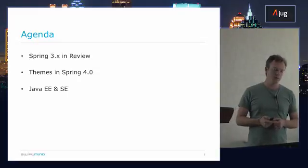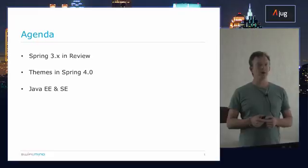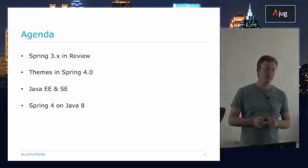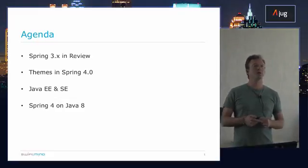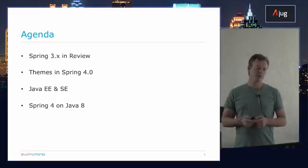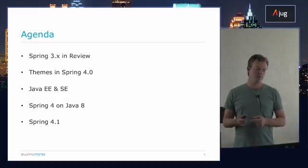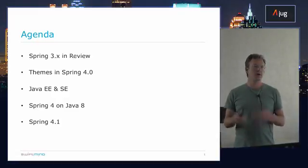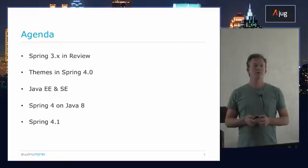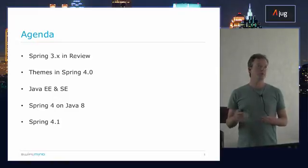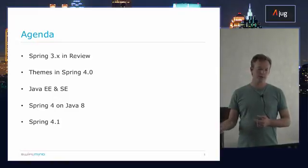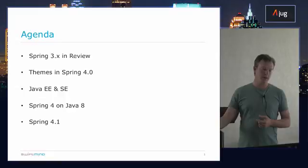Then we'll talk a little bit about Java EE and SE support in Spring and the Core Spring framework. Then moving on to some of the new support for Java 8 features in Spring 4. Then at the end of the talk, we'll talk about some of the features that have already been implemented for Spring 4.1, and then moving on to some of the things that are up and coming.